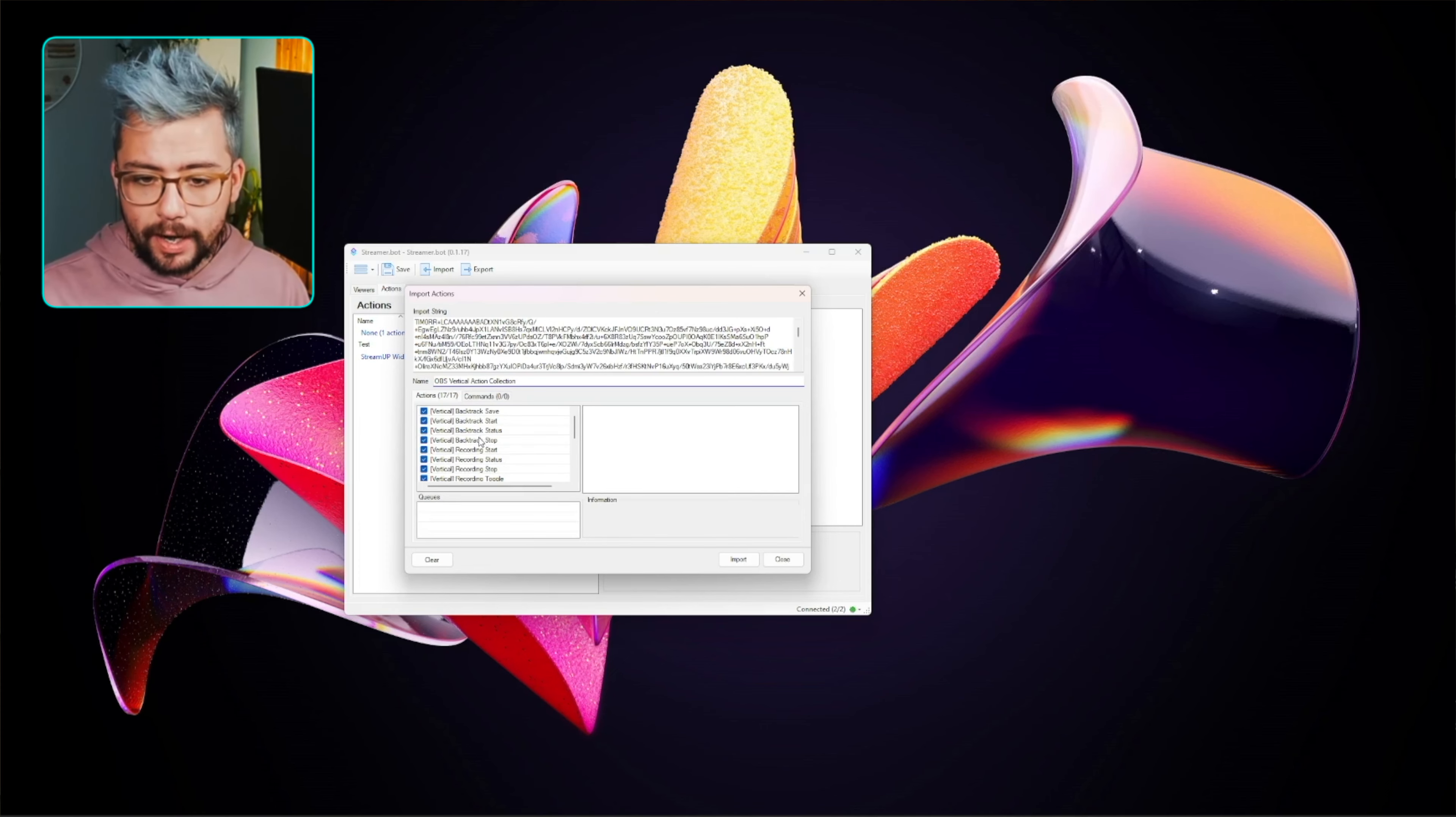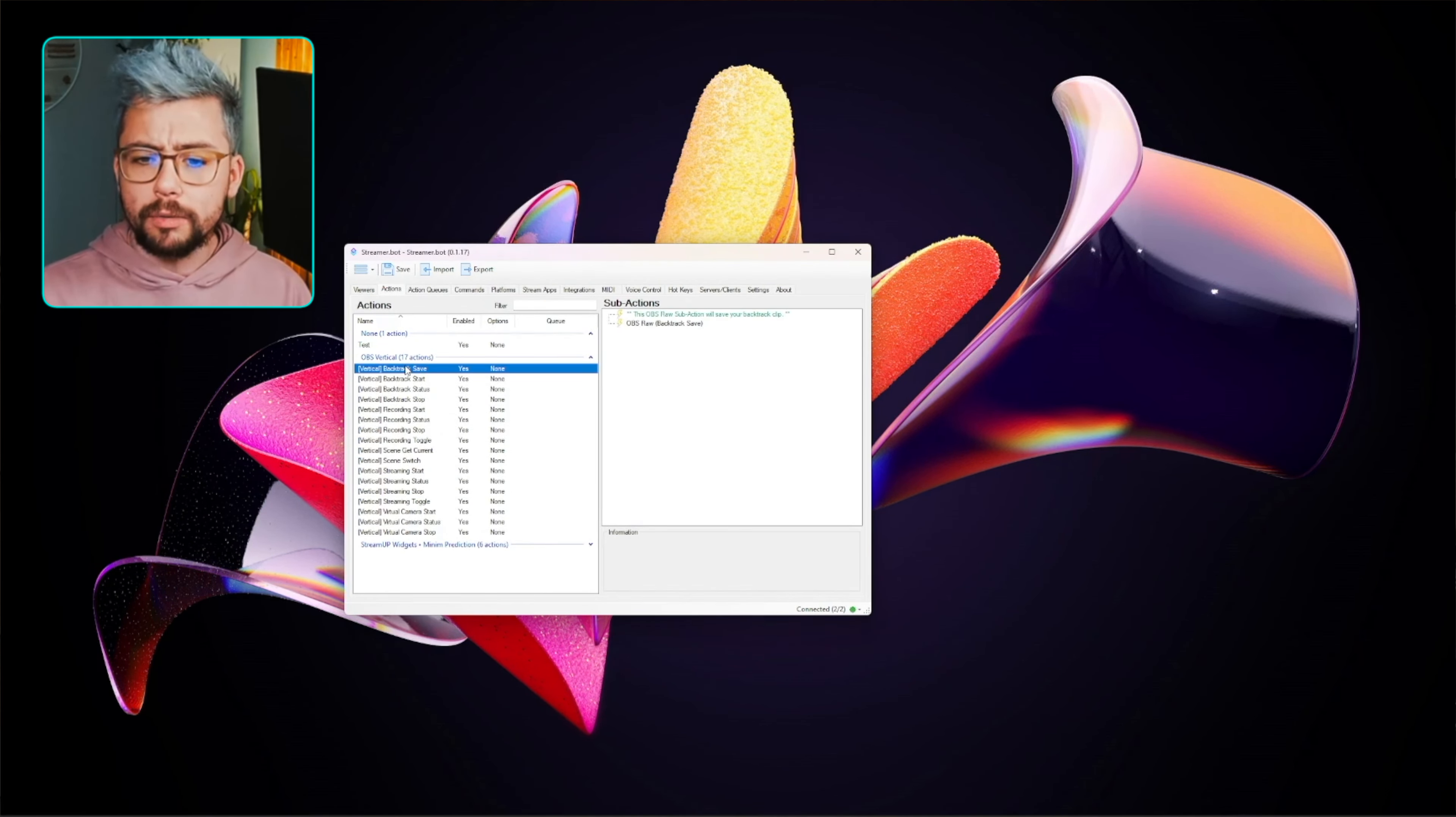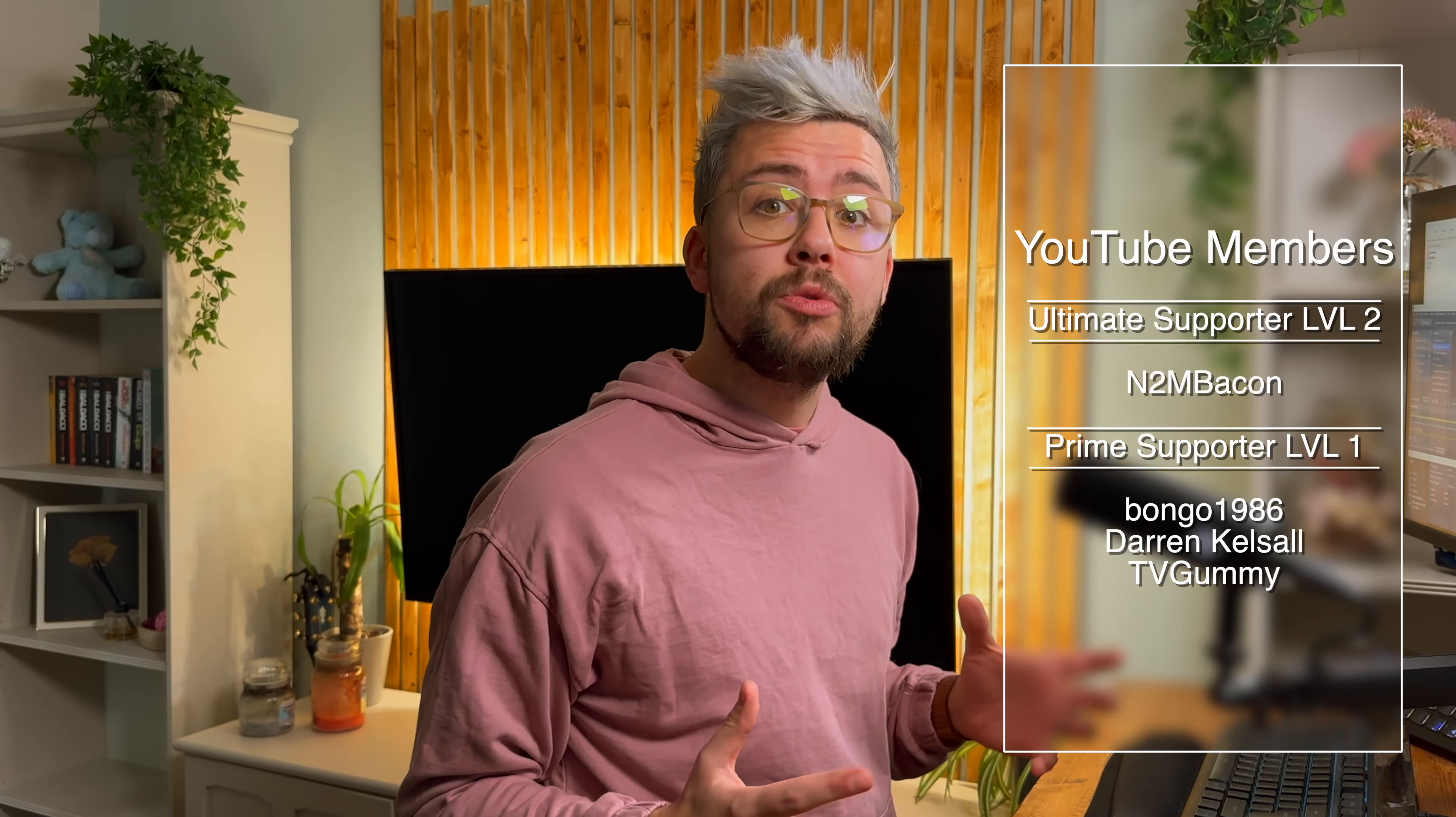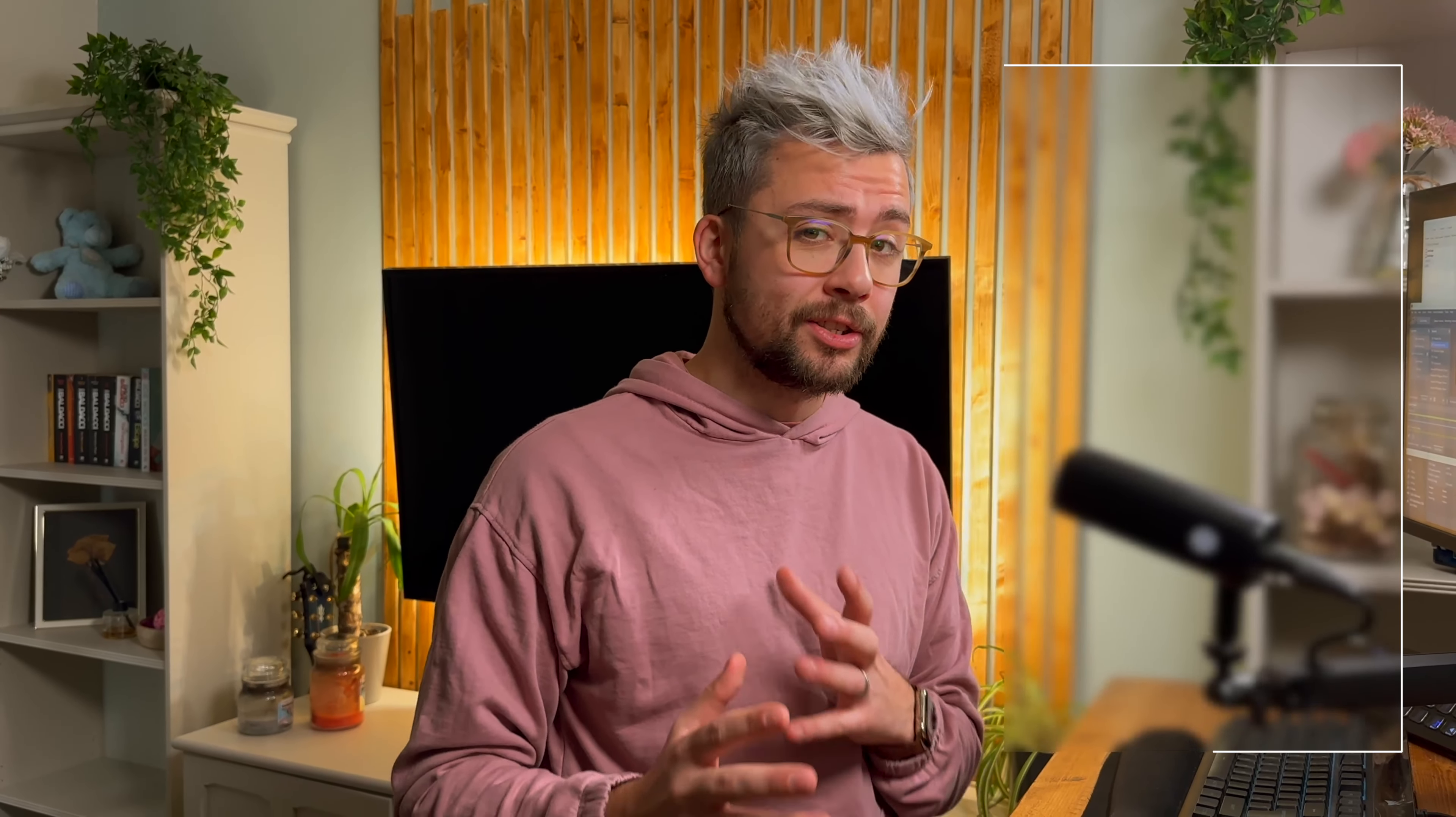We've got all the different backtracks, recordings, scene switches, streaming. We're just going to press import. Waldo has separated these all out for ease of use, really, so it doesn't get too complicated for you. So I'm going to run through exactly how this is going to work.